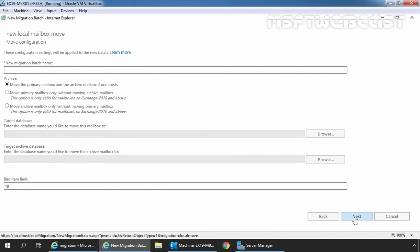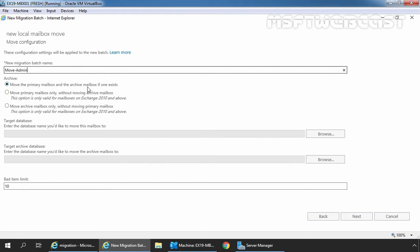Specify the new migration batch name. Here I am giving name move admin. Under archives, you have three options. Move the primary mailbox and the archive mailbox if one exists. In our case, we don't have archive mailbox for our user administrator. And that's why we are going with move the primary mailbox and the archive mailbox if one exists.